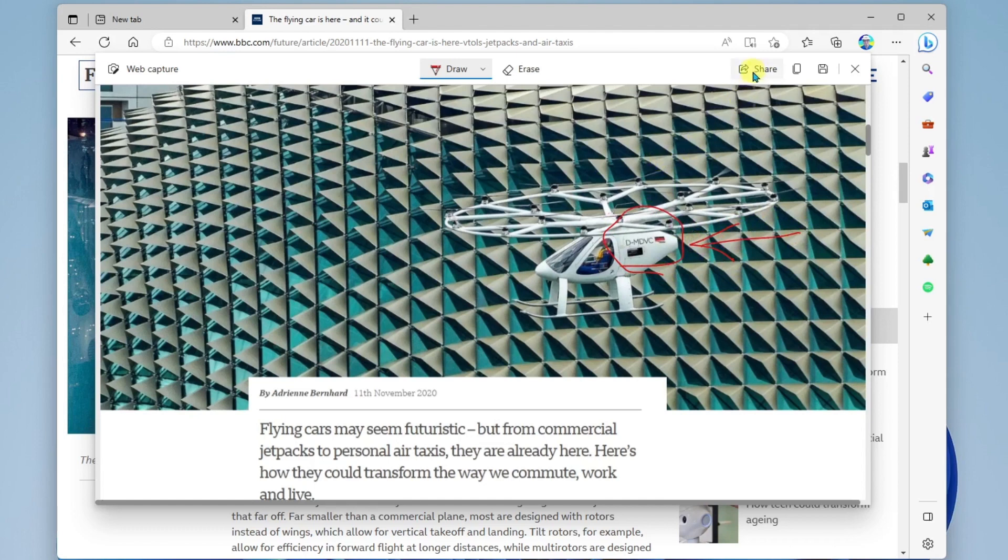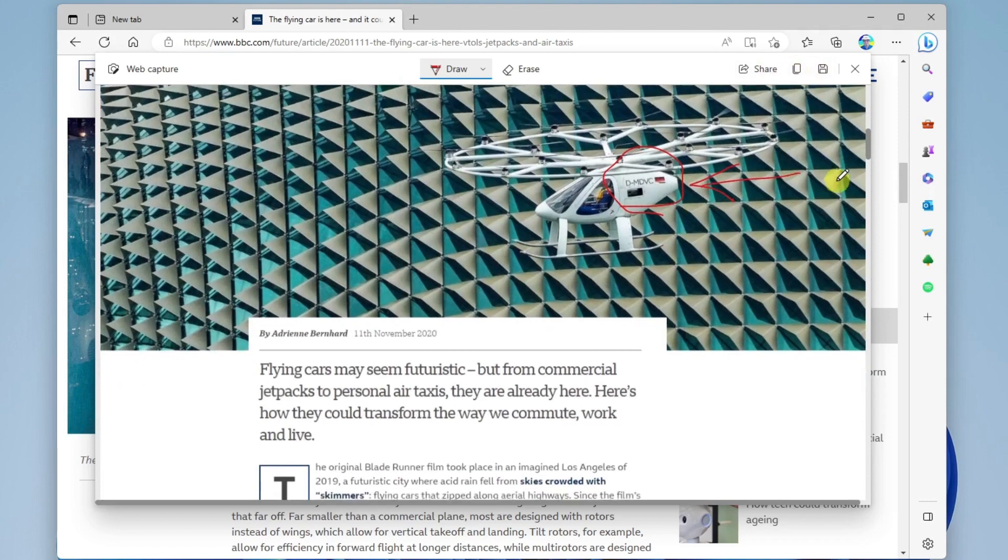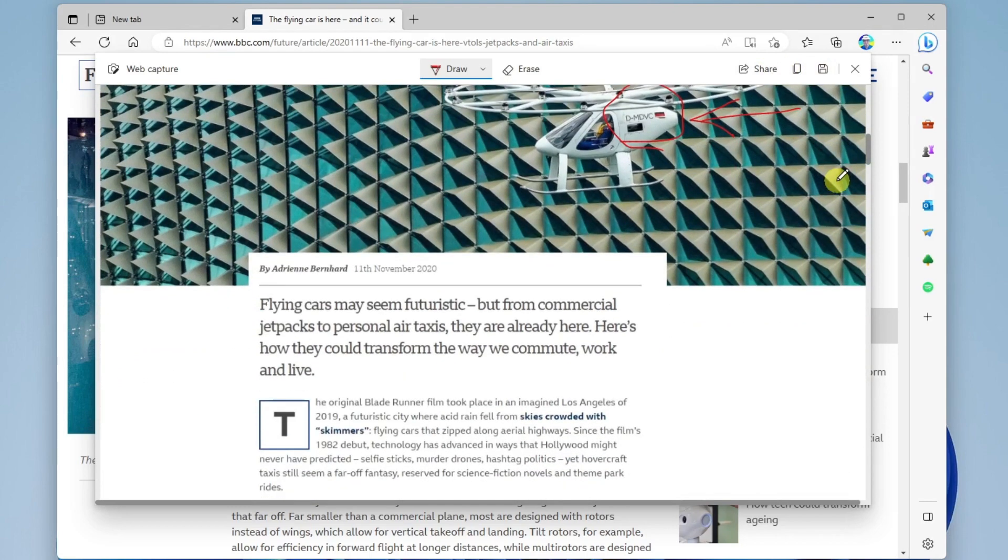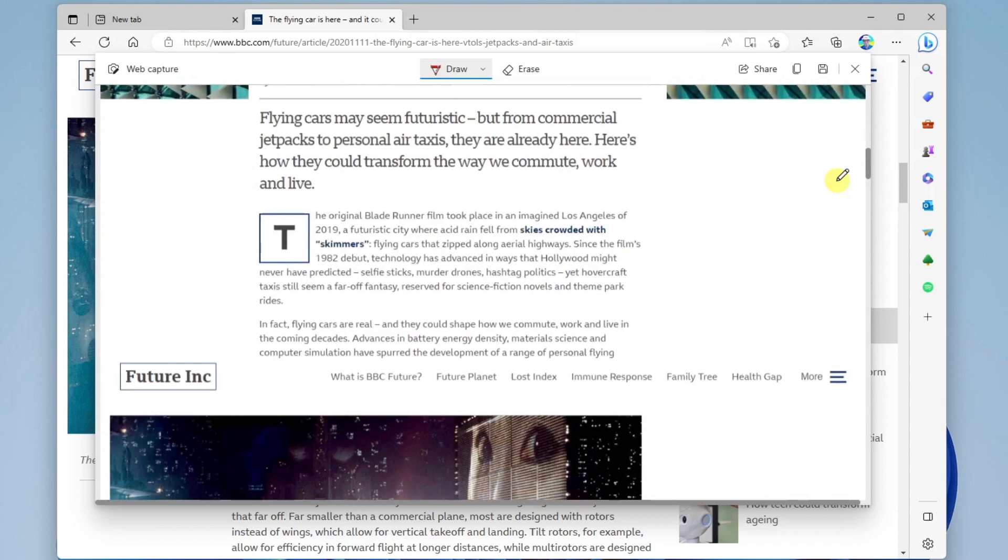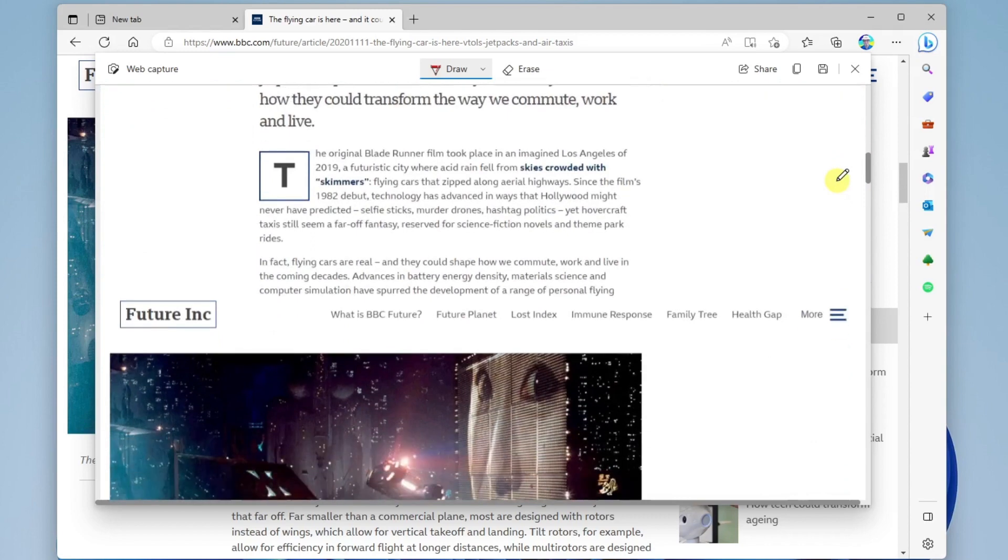Then I go up here to share, and I can share it, I can copy it, or save it. And so that is how you can use web capture.